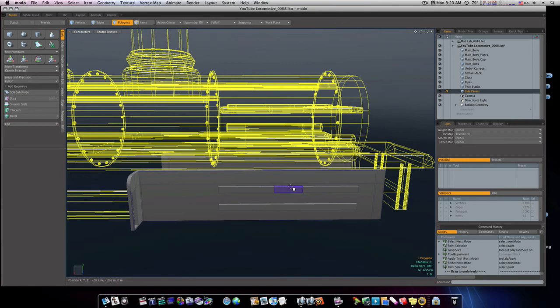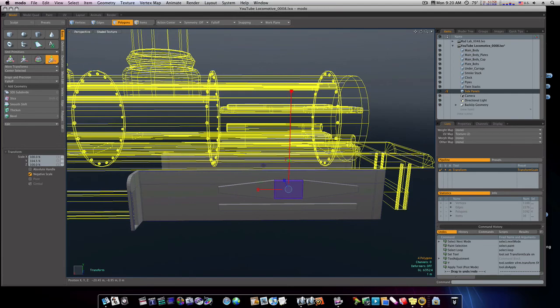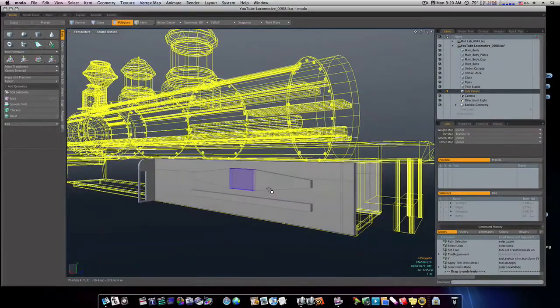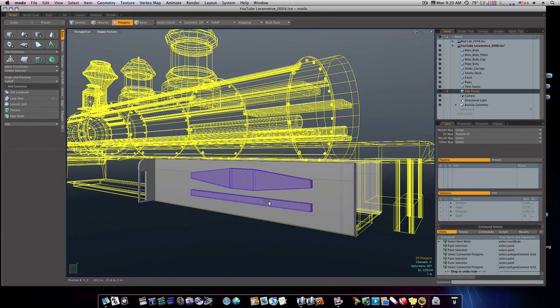And I'm going to select the middle and scale it up like so. Okay. Now we don't need to mirror these. I can just take these and copy and paste them.